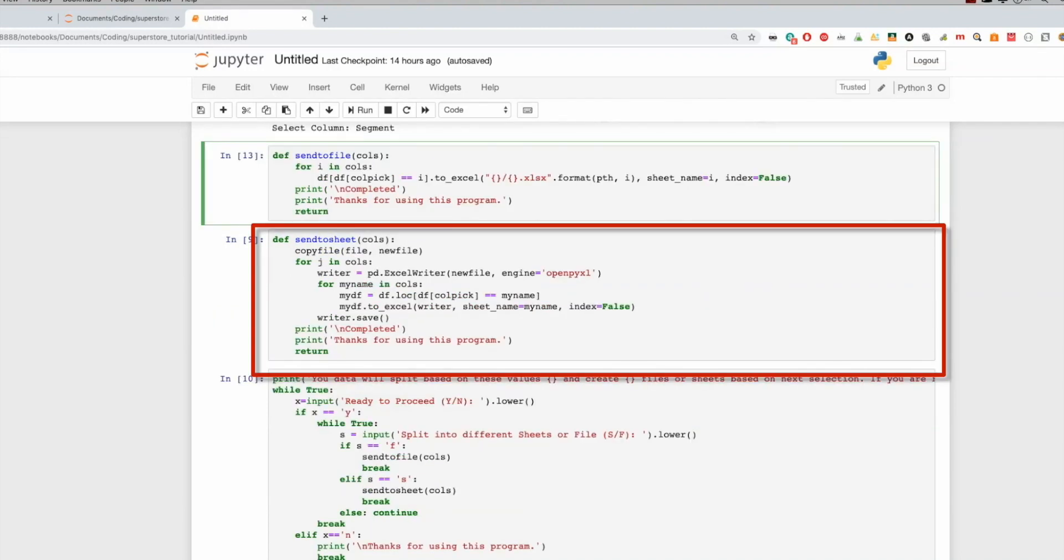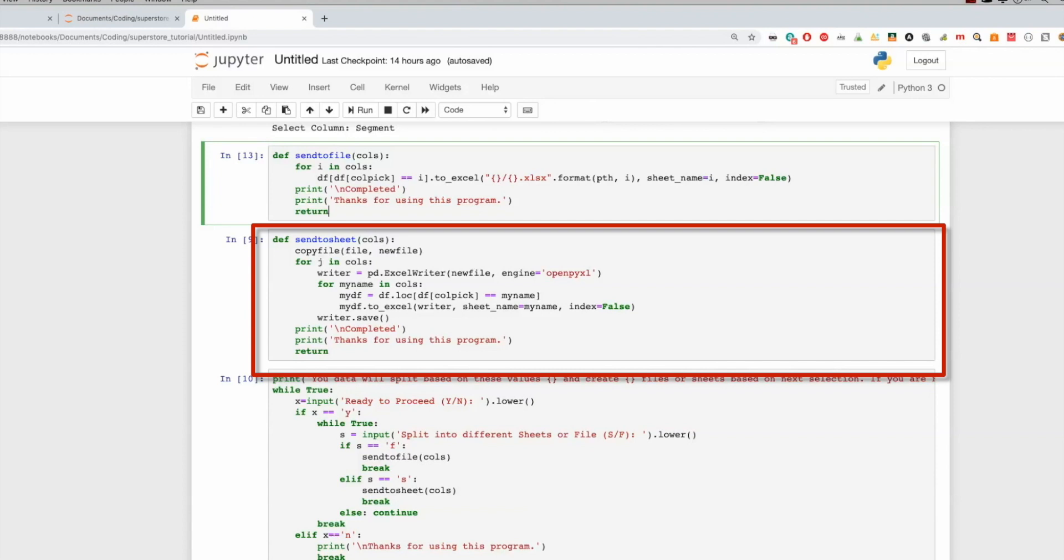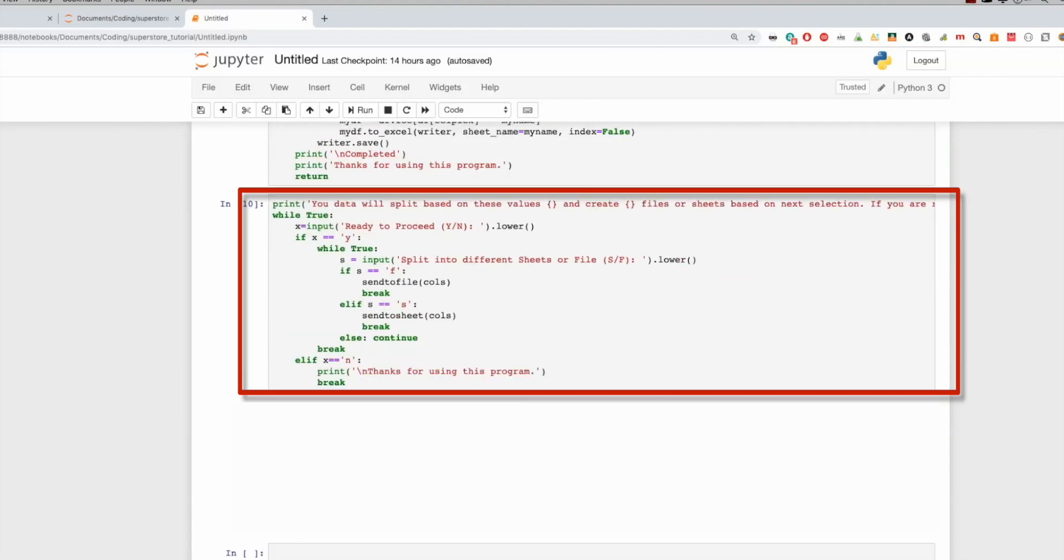On the other hand, send to sheets, this creates a new file. So what I suggest here is you copy your file to a new file, otherwise it'll overwrite your existing file. And then you basically iterate through that as well. So you're filtering for that specific element in that list. And then after that, you are basically writing it out to a new sheet name. So you're saying my sheet name is equal to whatever element I'm on in that list. And you write that, save it, and you're good.